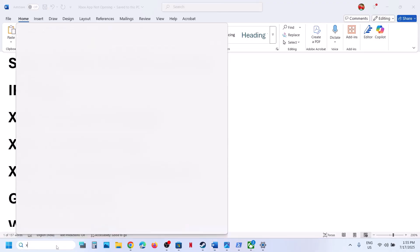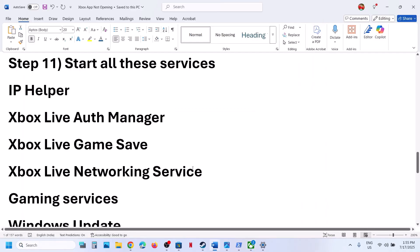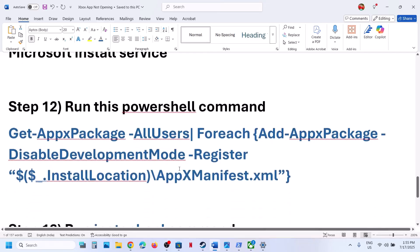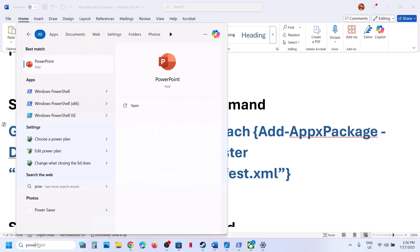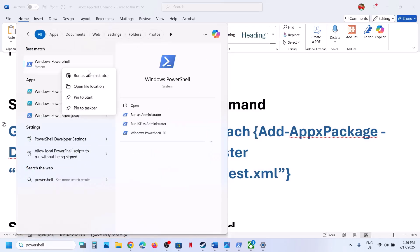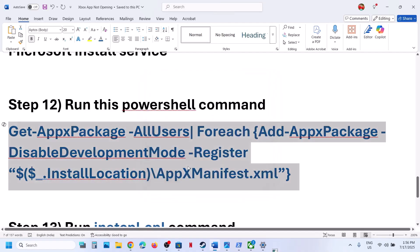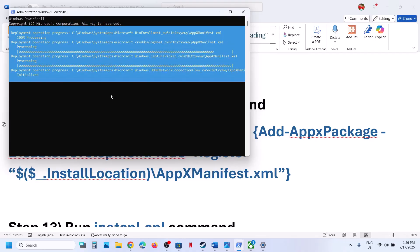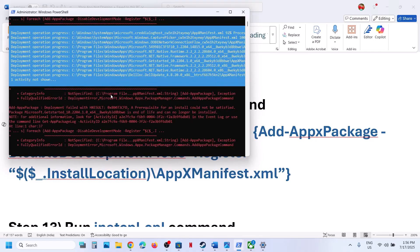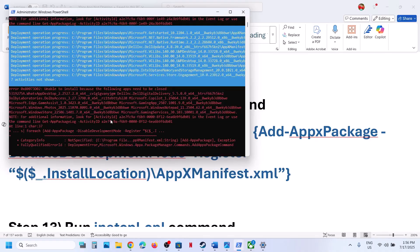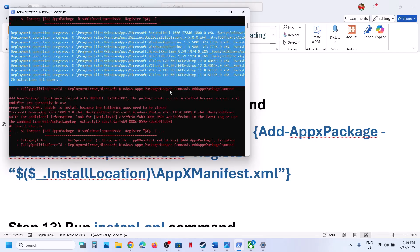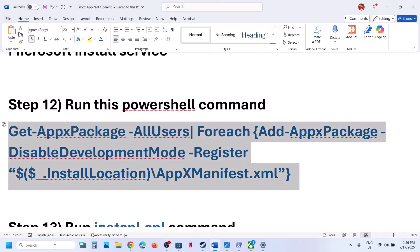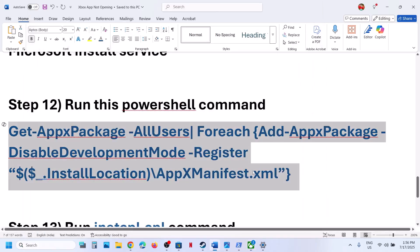Now relaunch the Xbox app and check. If still not working, the next step is to run a PowerShell command provided in the video description. Type PowerShell in the Windows search box, right-click on Windows PowerShell, and run it as an administrator. Click Yes, paste the command, and hit Enter. This installs the default Windows apps. You may see errors in red — just ignore them and let the process complete. Then try to launch the Xbox app.